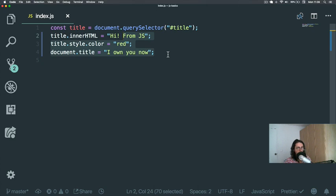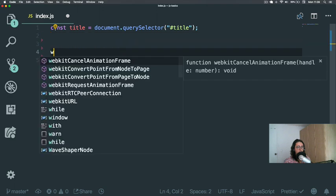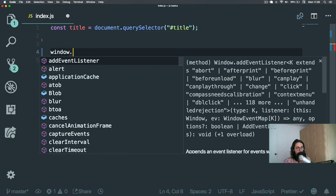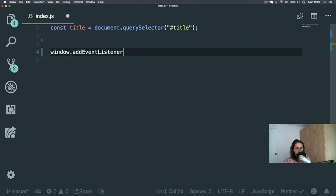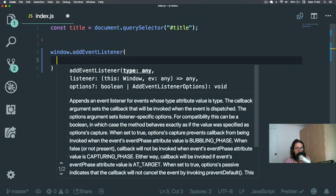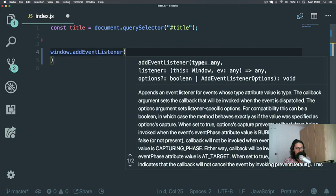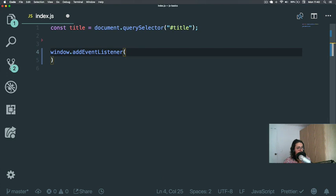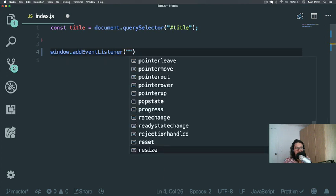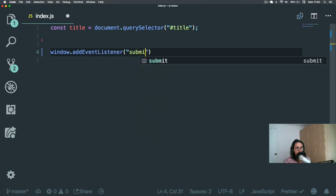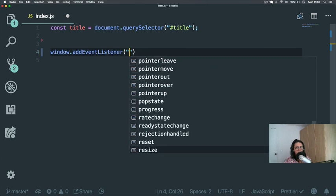Window has some events that are different from the events on, for example, an input. Actually, not an input—sorry, let's say a form. If this was a form, there would be an event called submit. But submit doesn't exist on window because you cannot submit a window, right?